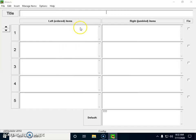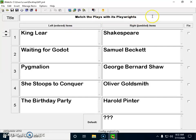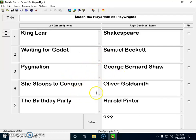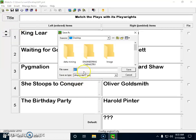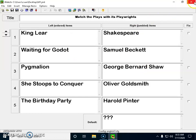Now I'll show you how to create a 'Match the Following.' This is the template. I typed 'Match the Place with its Playwright' as the title. In the left column I typed 'King Lear' and in the right column 'Shakespeare'; 'Waiting for Godot' — Samuel Beckett; 'Pygmalion' — George Bernard Shaw; 'She Stoops to Conquer' — Oliver Goldsmith; and 'Birthday Party' — Harold Pinter. I've created five questions and saved the file with a .jmt extension.